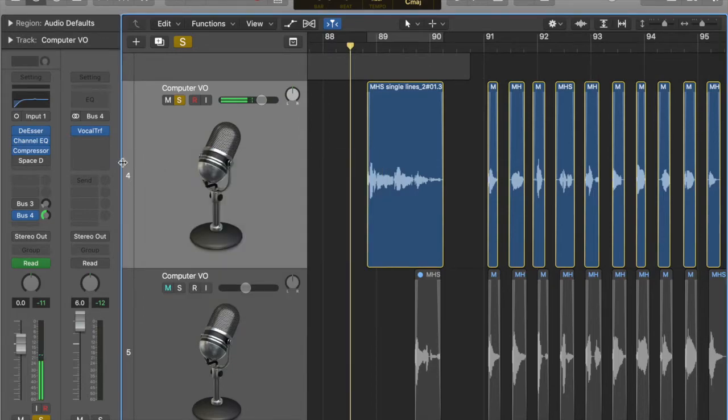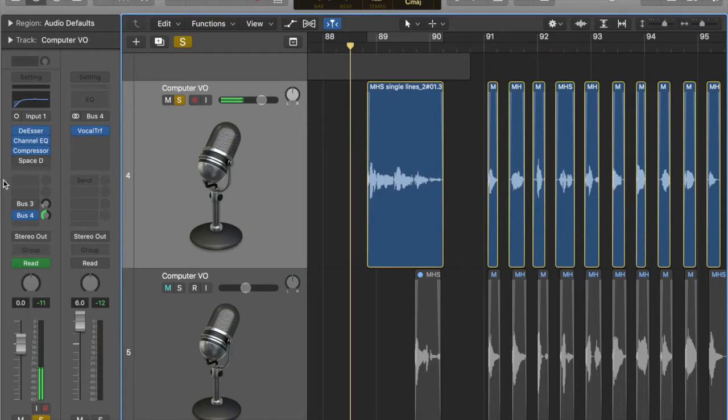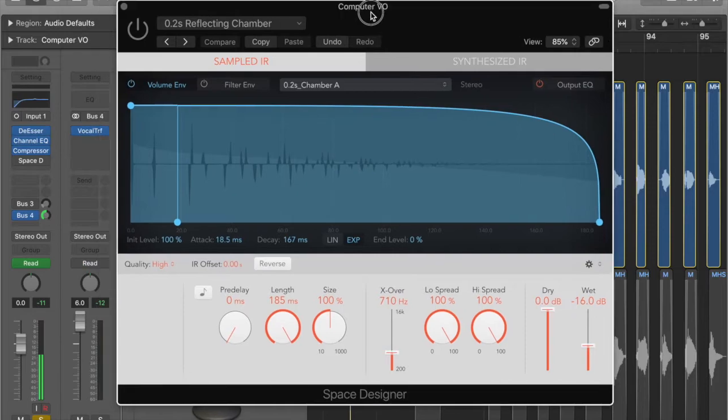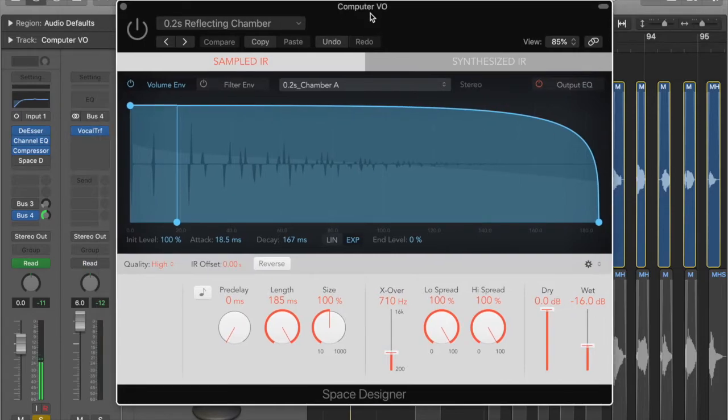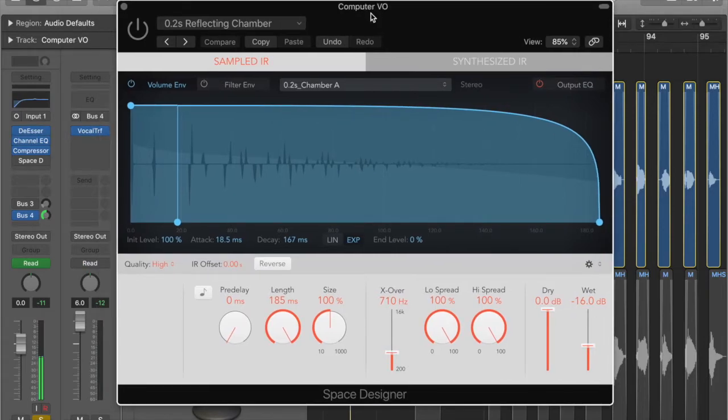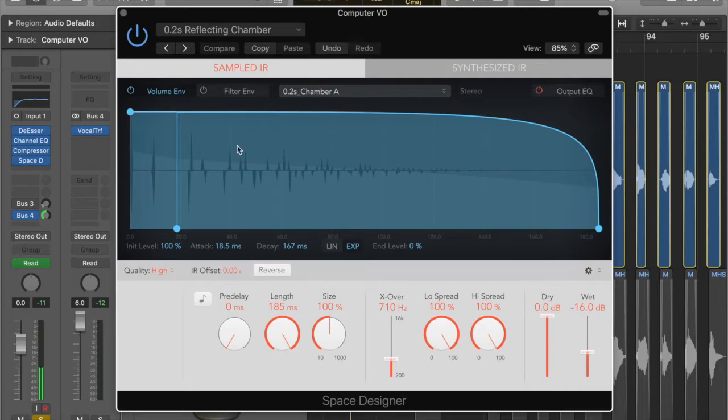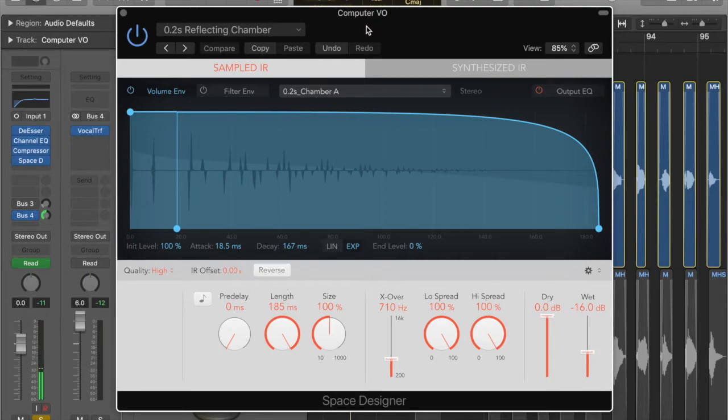So step three is space. We're talking about reverb, of course. And the first thing we do, we're doing two reverb moves. The first thing we're doing is we are using this reflecting chamber. It's just a preset here. Basically, it's like a slapback delay. And that's kind of boxing things in, giving us that feeling of the voiceover coming out of a speaker on the spaceship.